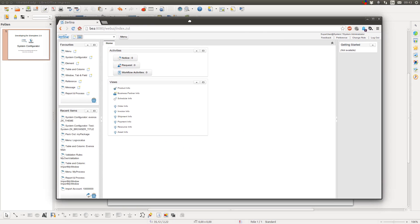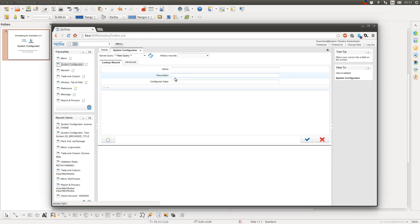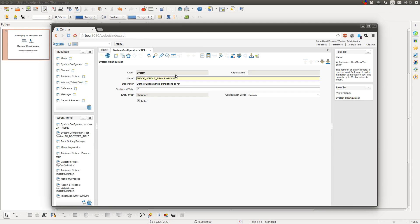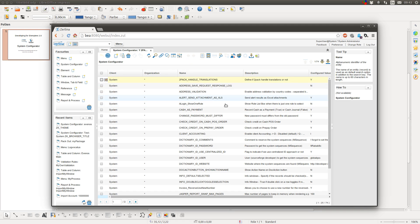So, what is the System Configurator? The System Configurator is a window in the system client which you can use to store values for different keys, which you then can use in the code to do certain things. In a default installation, there are a lot of keys and values already in there and they all have a certain purpose.